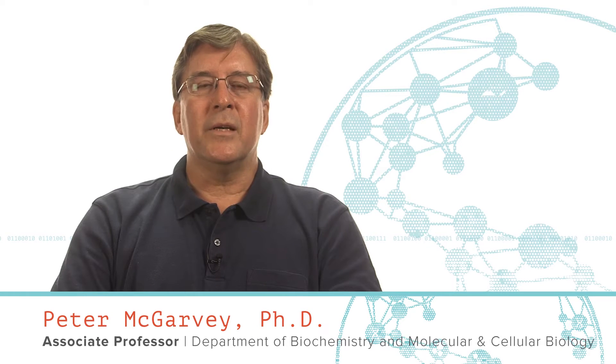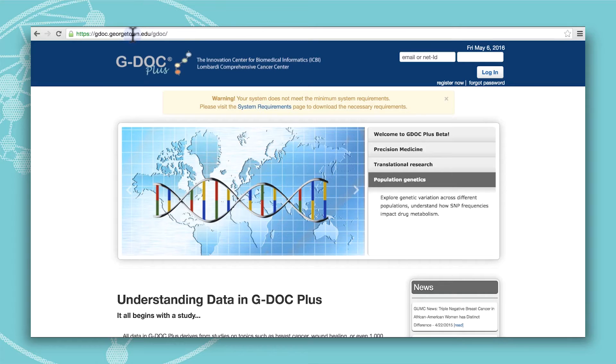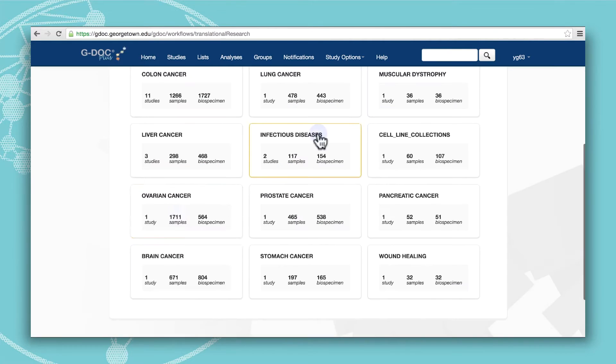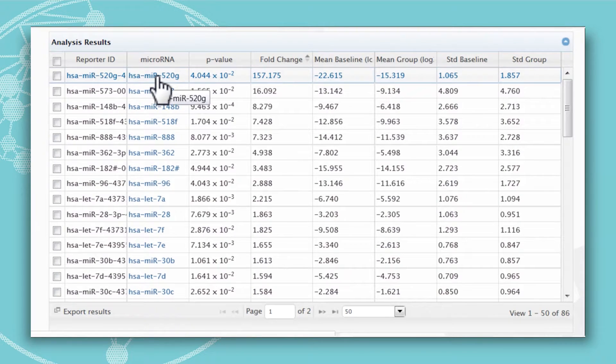In order for us to take full advantage of the biomedical big data that we are accumulating, we need to understand it and learn how to analyze it. For this reason, we have created a free online course that will provide you with a broad understanding of biomedical big data and hands-on training in the most recent databases and analysis tools.